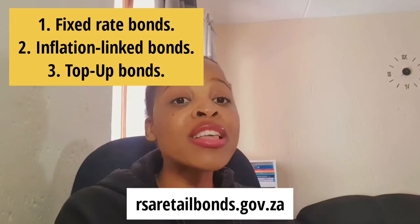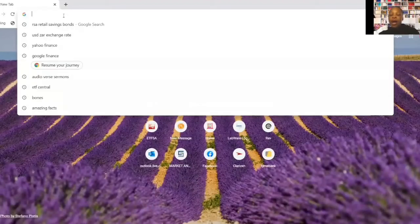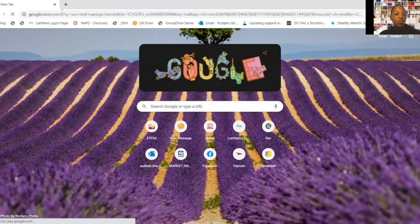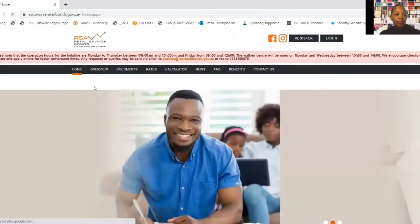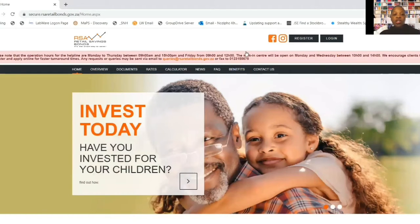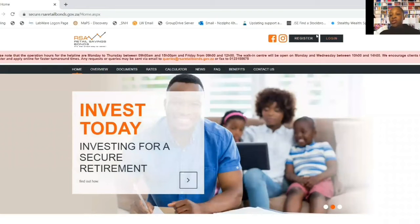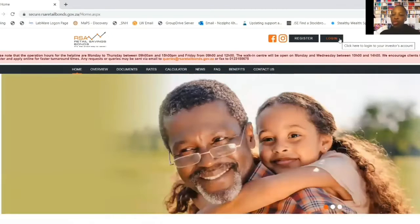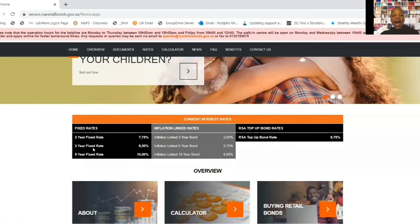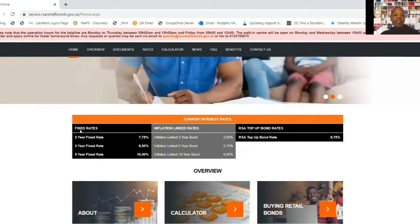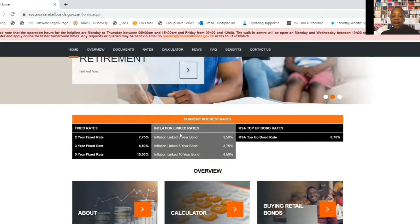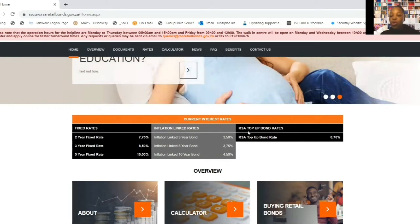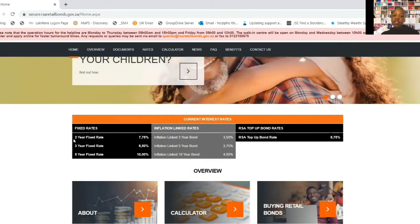Let me explain how these three types of bonds work. I'm going online to RSA retail savings bonds now. This is what the website looks like - it says 'RSA Savings Bonds.' There's a register option if you're new and want to start a new account, and a log in option if you already have an account. Here are those three types: fixed rate bonds, inflation-linked rates, and the new RSA top-up bond.